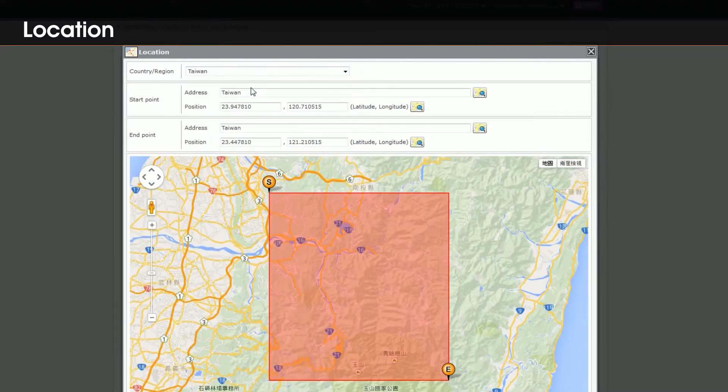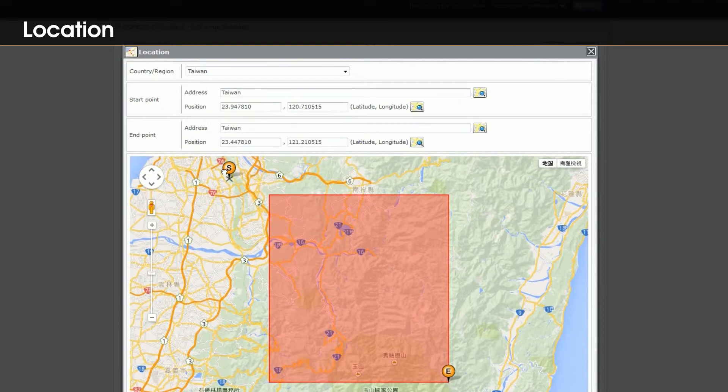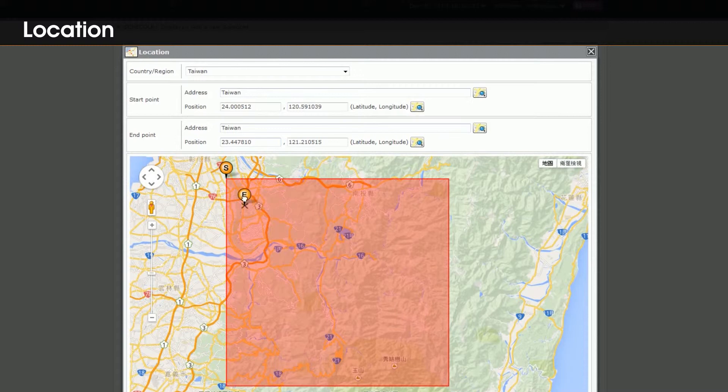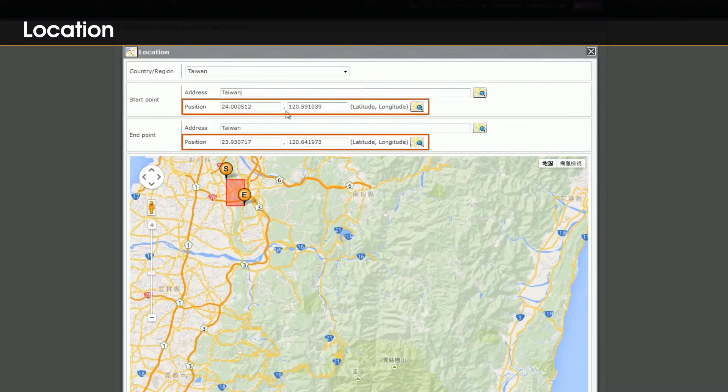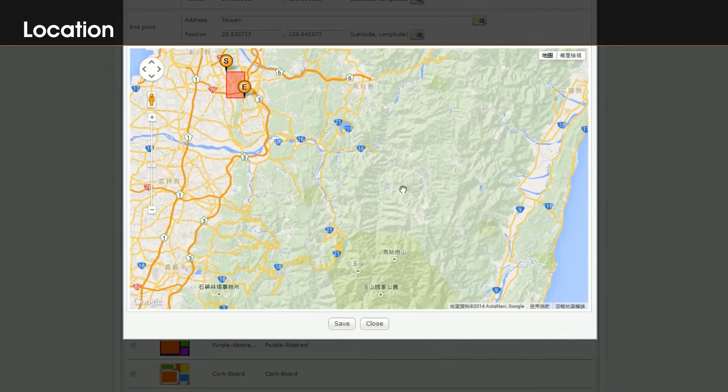There are three ways for you to set start and end points of this area. Directly drag start point and end point on the map, or enter the address and click search, or enter the latitude and longitude and click search.